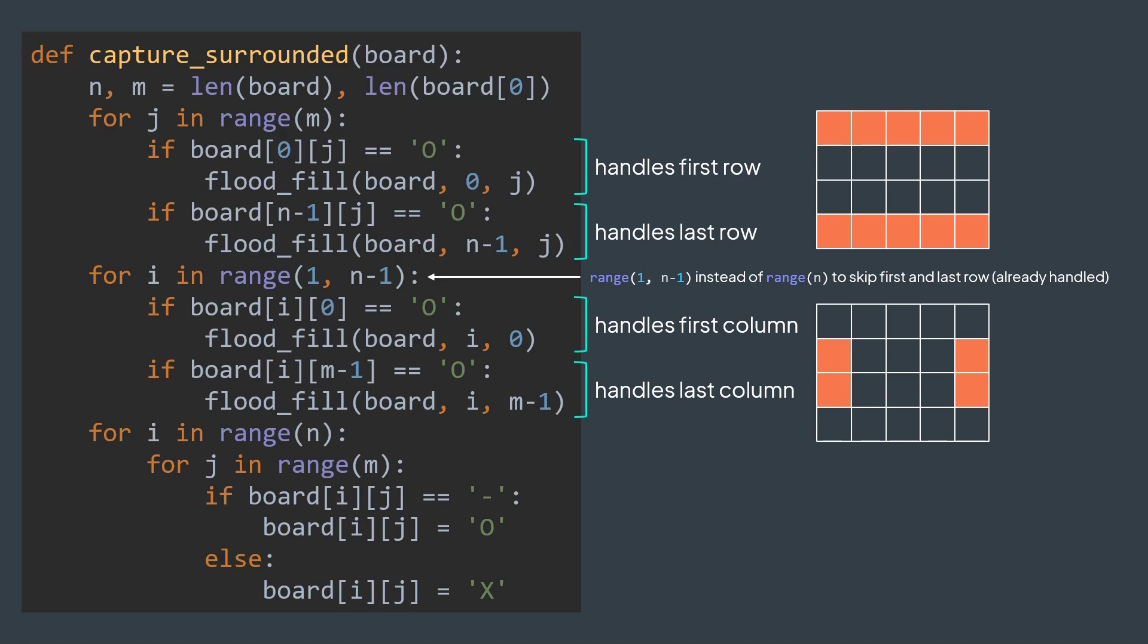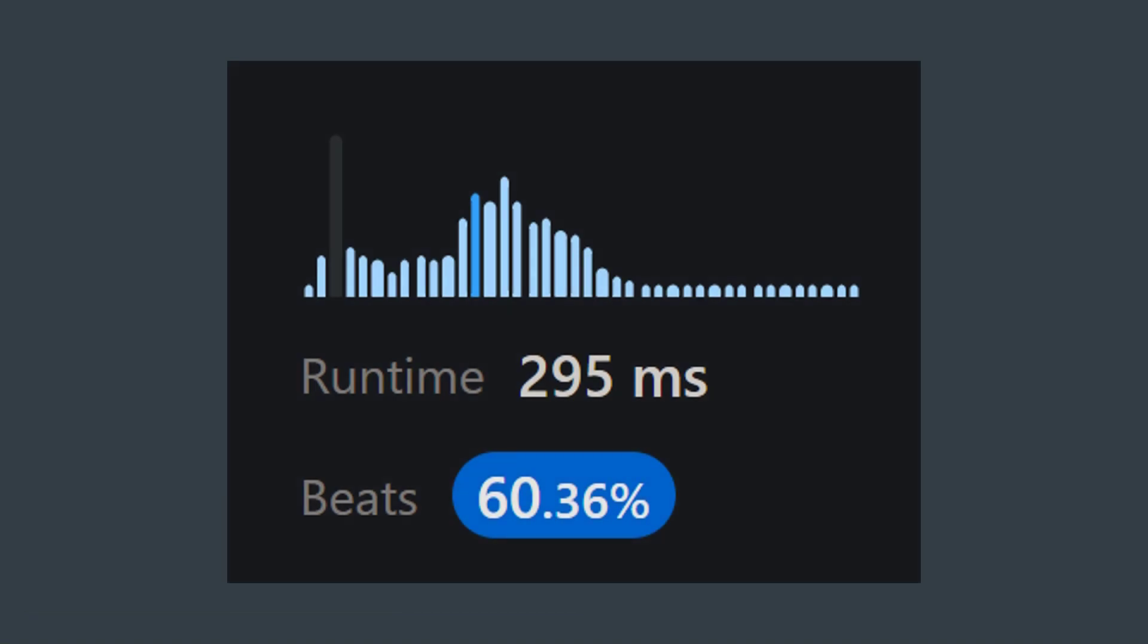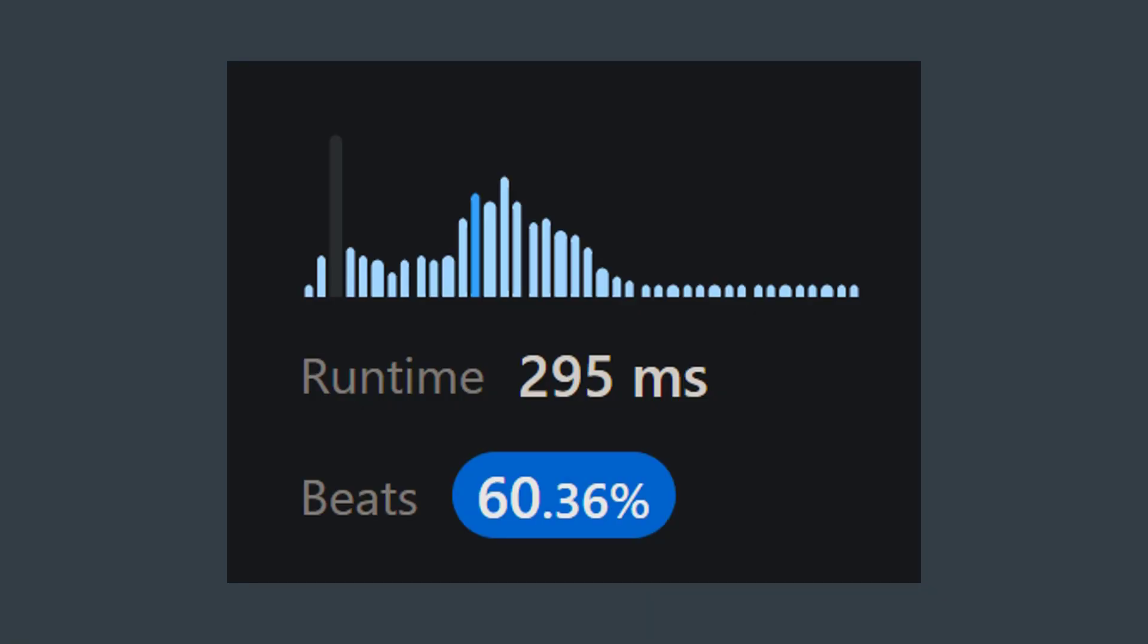This time, even if both solutions have the same time complexity of n times m, this one got accepted and didn't yield a time limit exception. It means that time complexity isn't everything and sometimes we need to dig deeper. We've reached the end of this lecture, I hope that you understood the second approach to solve this problem. As usual, if you want to support the channel, like and subscribe, and check our courses in description. See you in the next one.